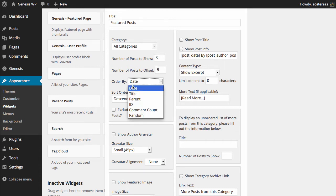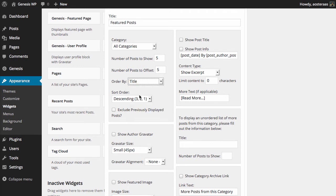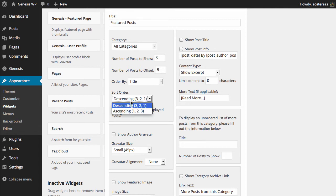As you can see here, we're ordering by date at the moment, but you can choose title, parent, etc. So we'll just choose title for the moment. Then the sort order is either descending or ascending. It's again a personal choice depending on your website what you want to run.